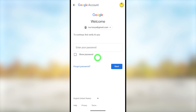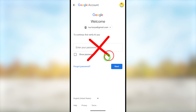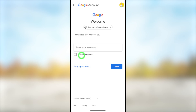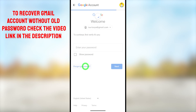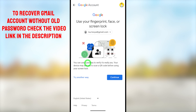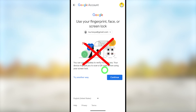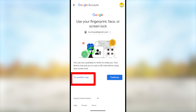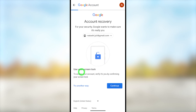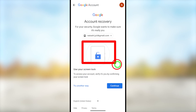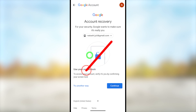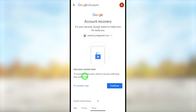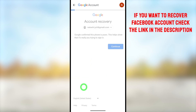Here they ask you to enter your password, or verify yourself using your fingerprint, face, or screen lock. But even if you can't complete any of these verification methods, all you have to do is tap 'Try another way'. Then they will provide another verification method. If you remember your screen lock related to this Gmail address you can enter it here. But if you don't remember any verification method, tap 'Try another way' in the bottom left corner again.